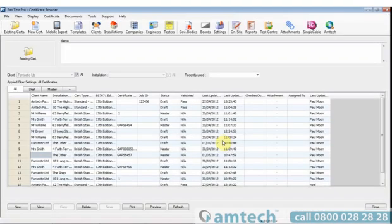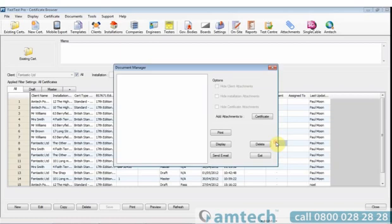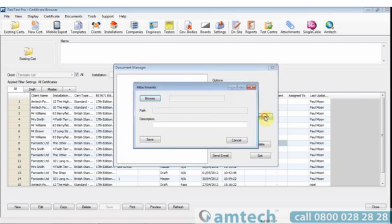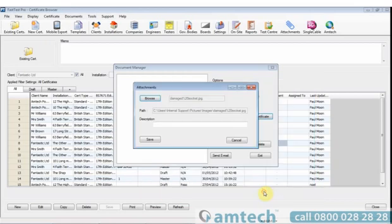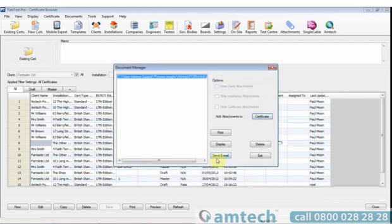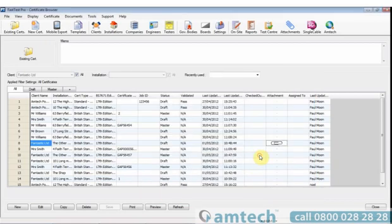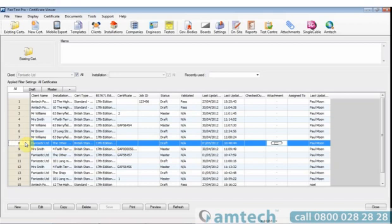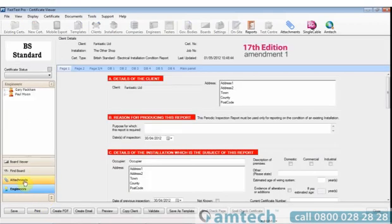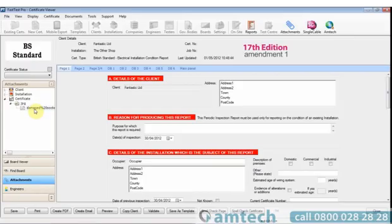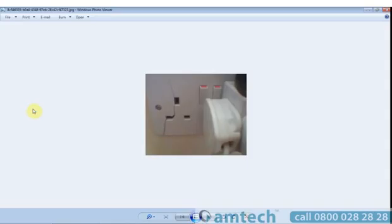Associating electronic information is quite simple in Fast Test. A double click in the attachments section. Browse to the location of the image you want to associate. Confirm it and exit. This will then associate it to that given certificate. Inside the certificate, this can be viewed using the attachments option. A double click will bring the image up.